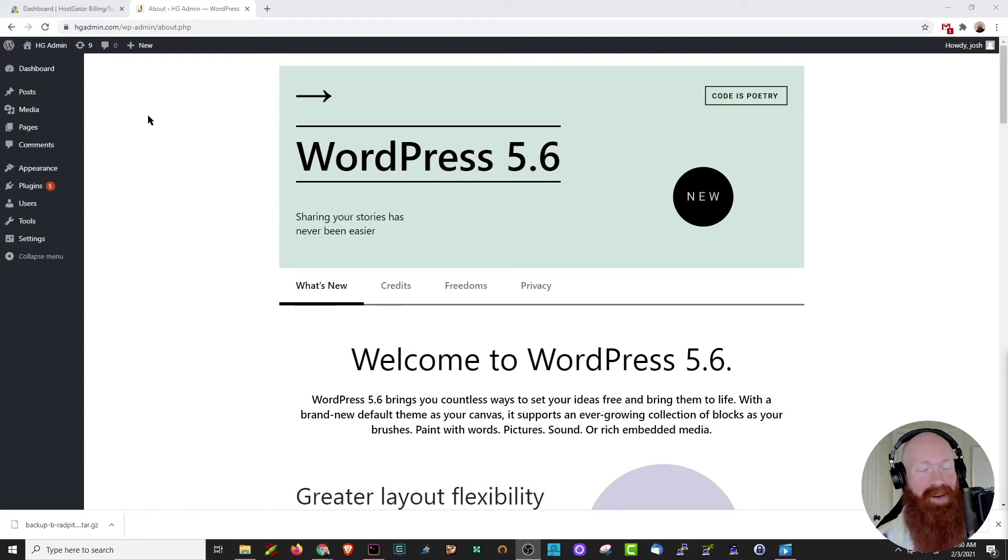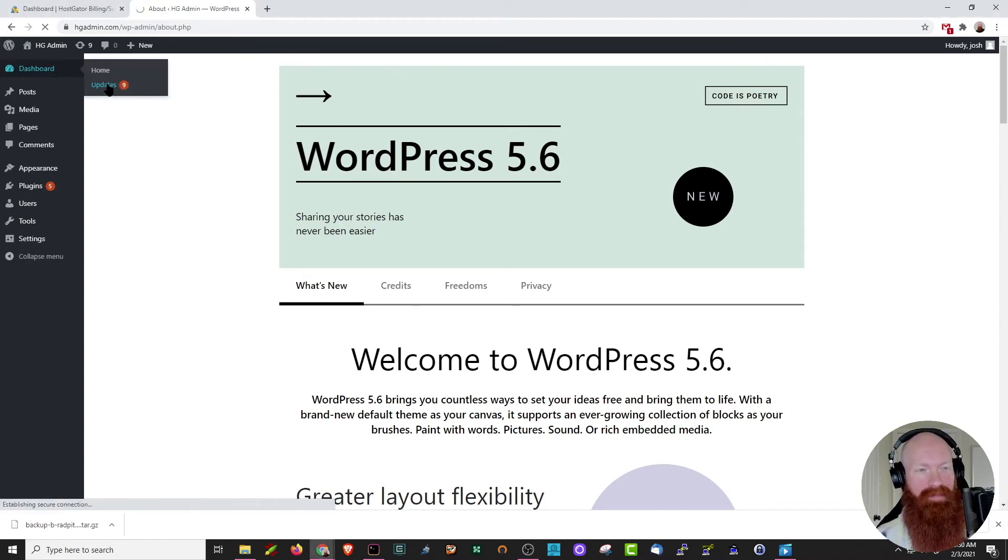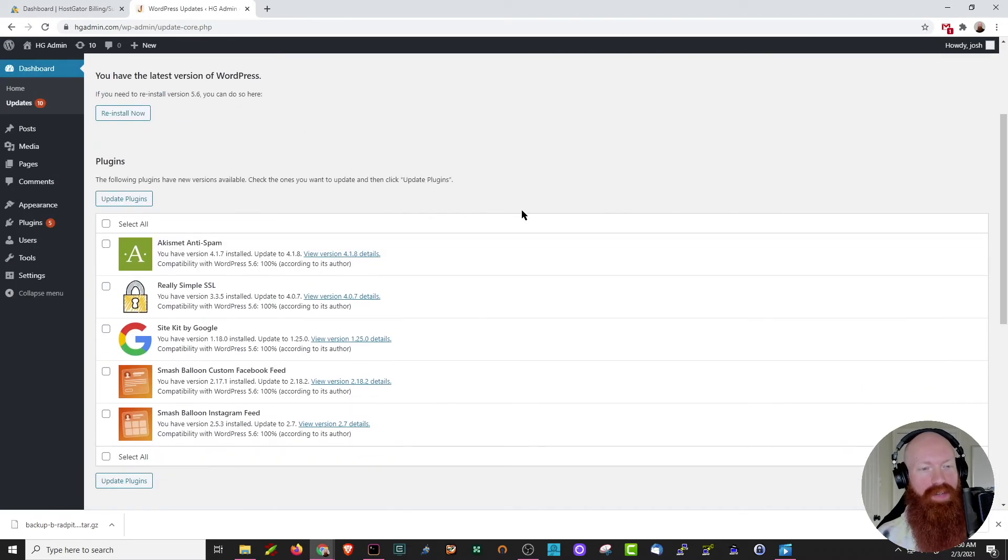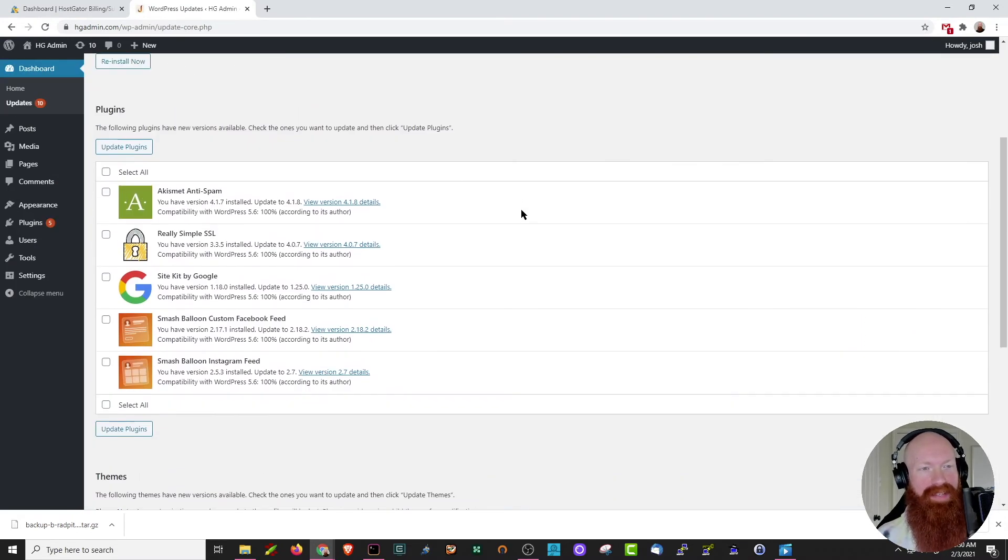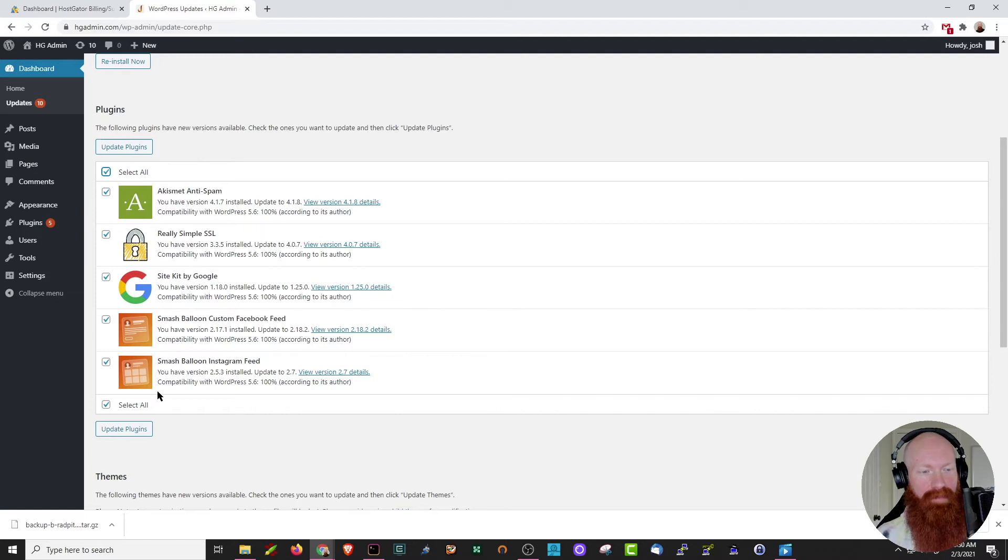Now that we've got that taken care of, let's go tackle our plugins and our themes. I'm going to hover over the dashboard here and go back to the update section. If we scroll down just a little bit further, we can see that I've got a few plugins that need to be updated. So what I can do here is I can easily click and update that plugin if I want to, or I can click select all and then click update plugins to update all of them all at once.